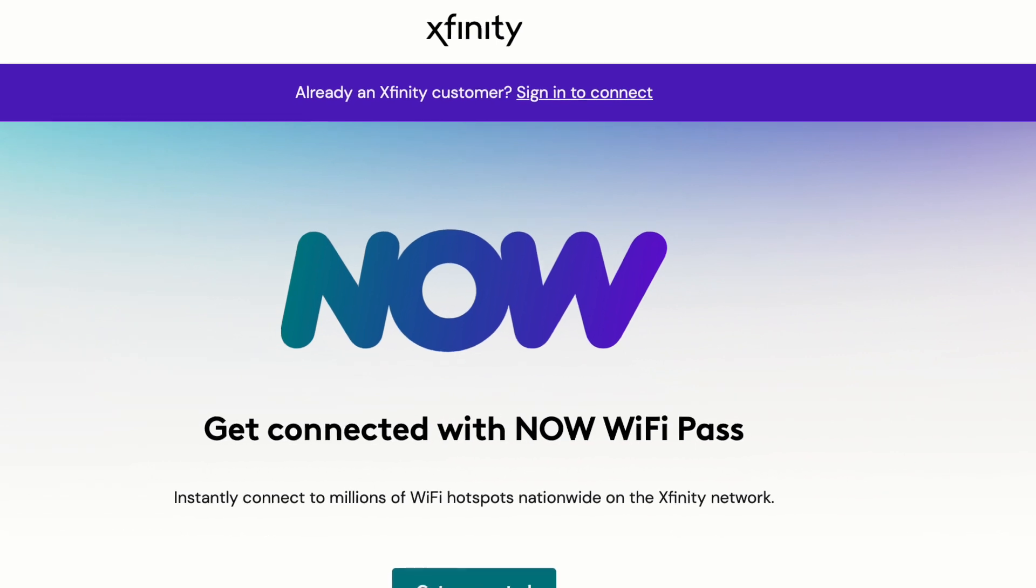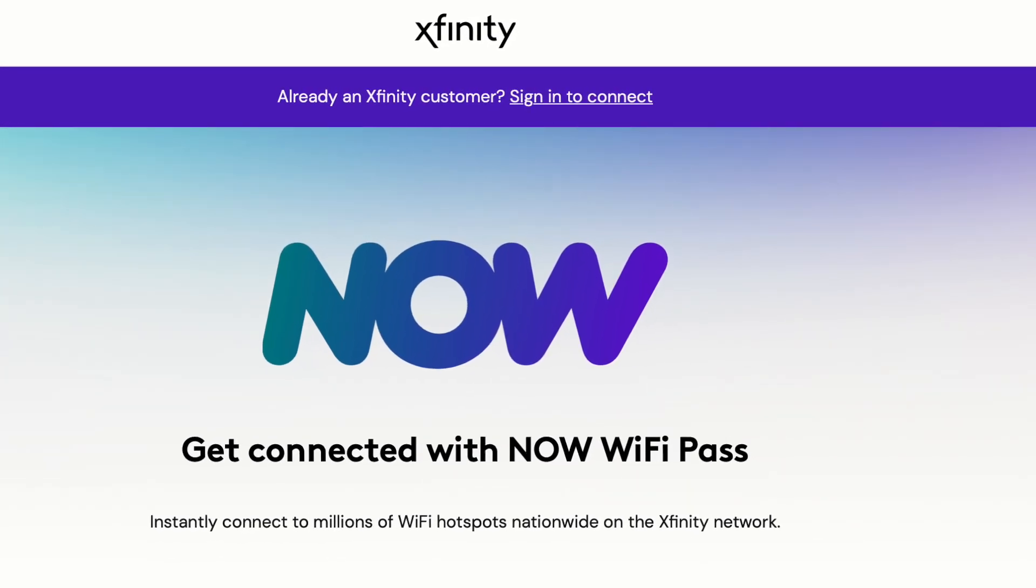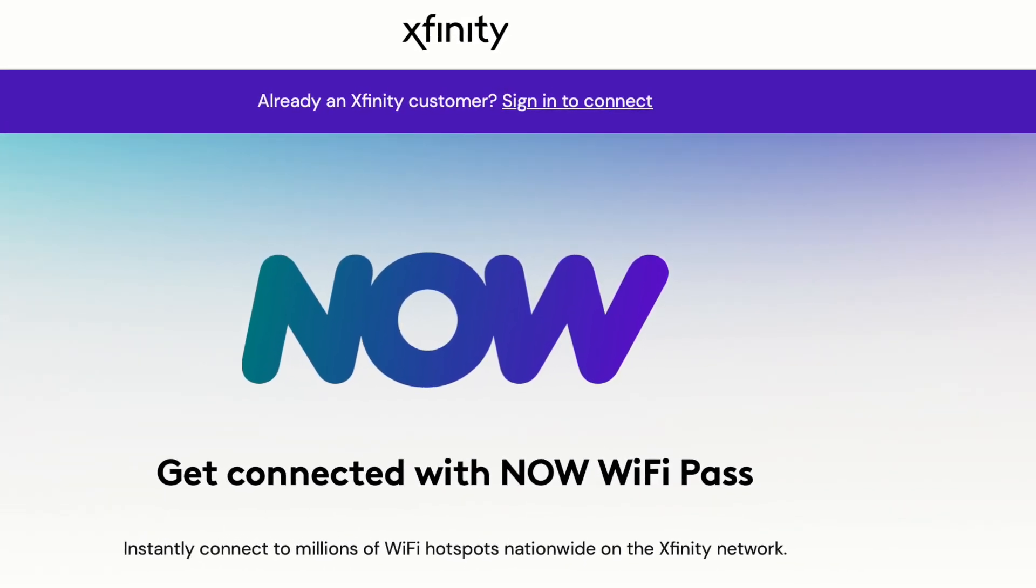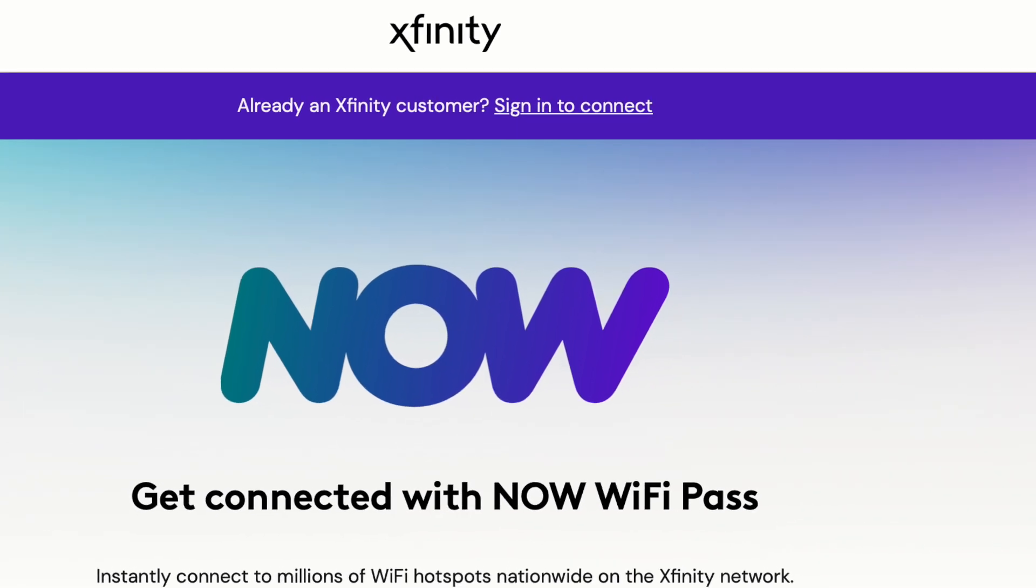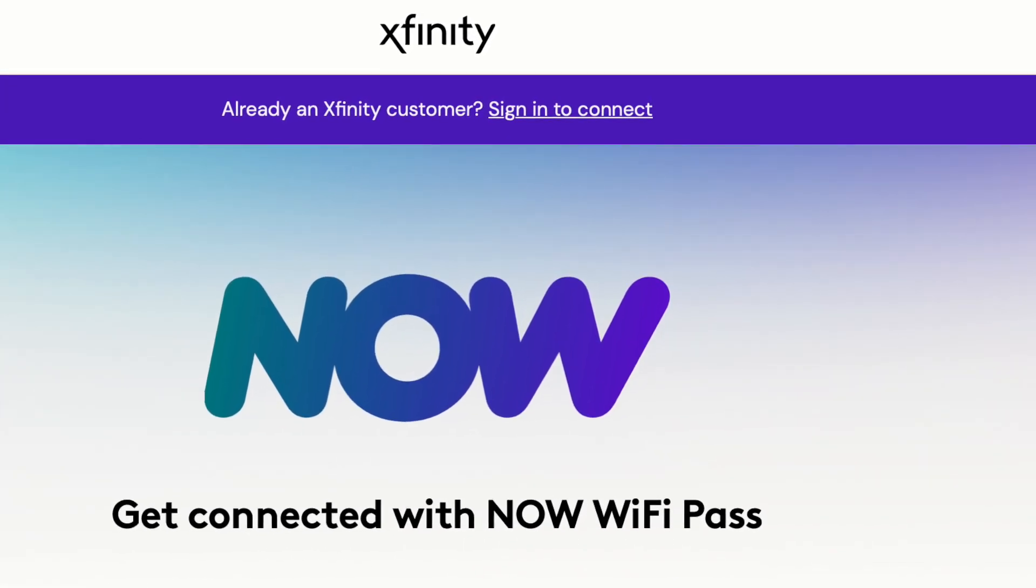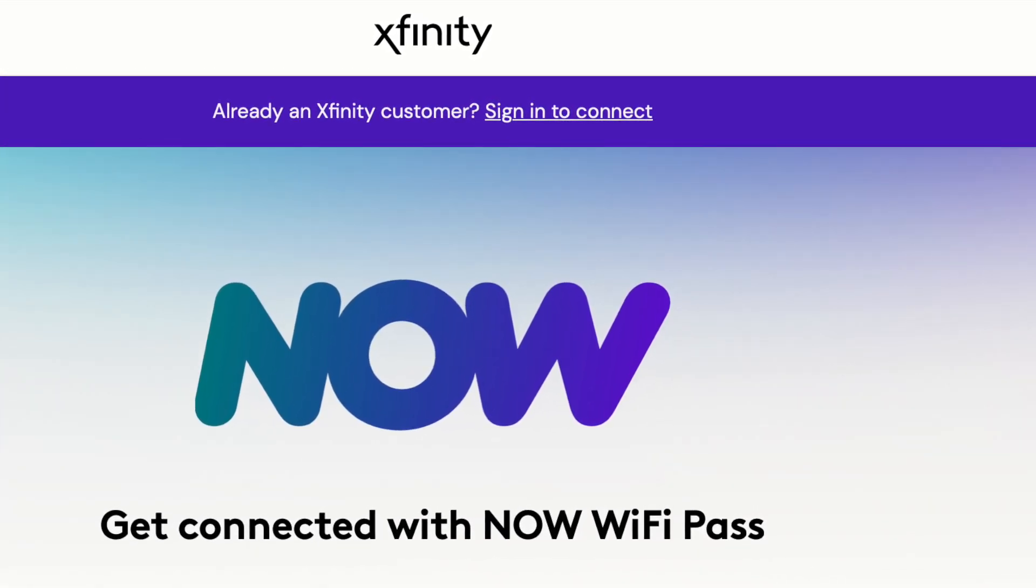Your screen may be a different login screen because you may be connecting to Starbucks or whatever hotspot Wi-Fi that you're connecting to. So this is just an example.